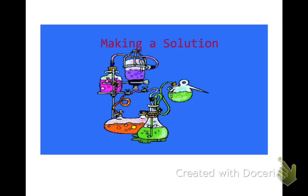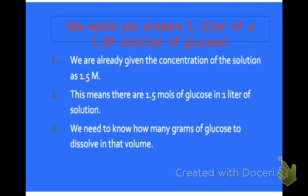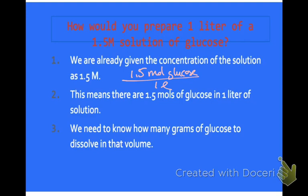Now we're going to see how you can make a solution. If someone says they need a 1.5 molar solution of sodium hydroxide, we know that 1.5 M means 1.5 moles of solute per liter of solution. So to prepare 1 liter of a 1.5 molar solution of glucose, we need 1.5 moles of glucose in a total volume of 1 liter. We need to know how many grams of glucose that is, since we measure on a balance in grams.